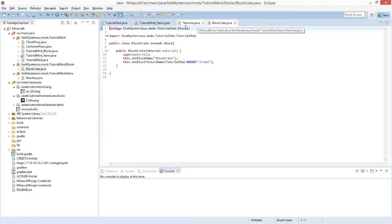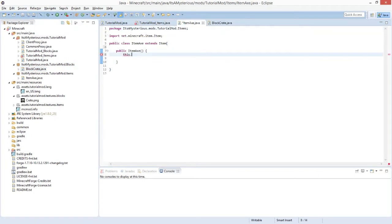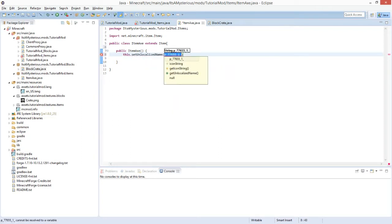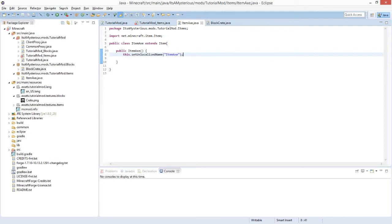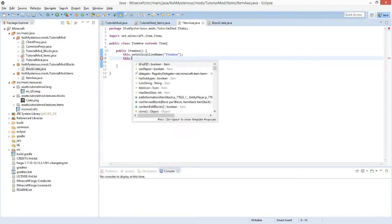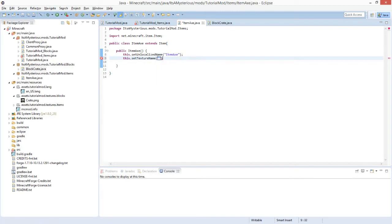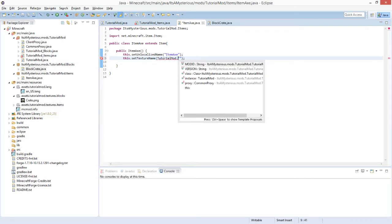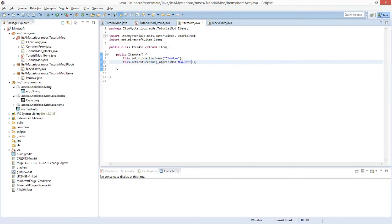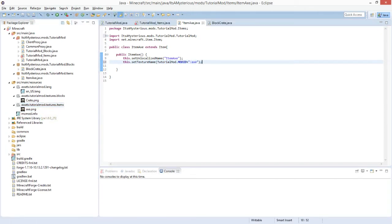Now we do the same thing as for our block. We call this.setUnlocalizedName — not setItemName, it is setUnlocalizedName — and set it to 'itemAxe'. Then we call this.setTextureName — not setBlockTextureName. The texture name is our ModID plus a colon and then 'axe' — no PNG extension needed, it is automatic.